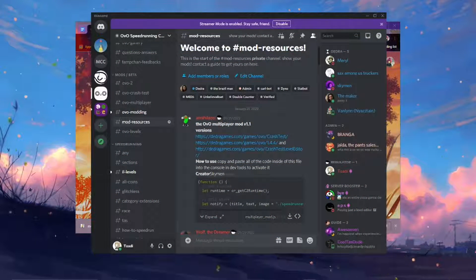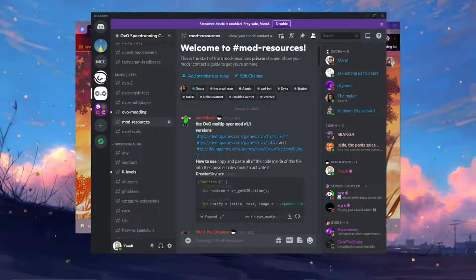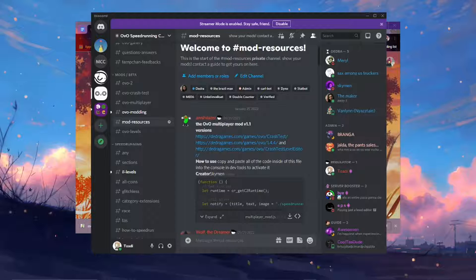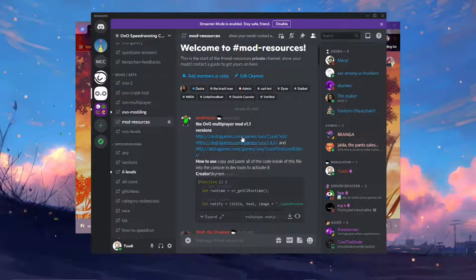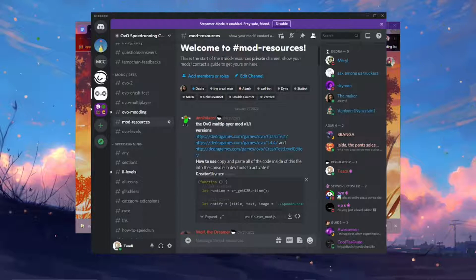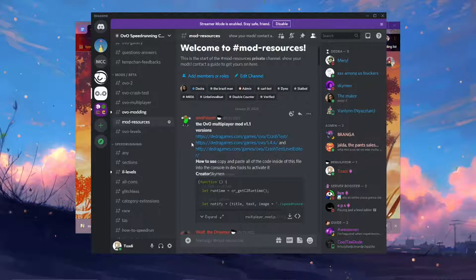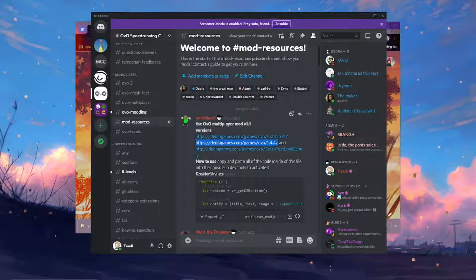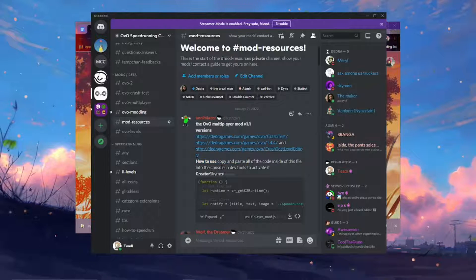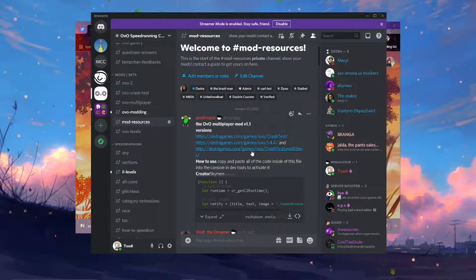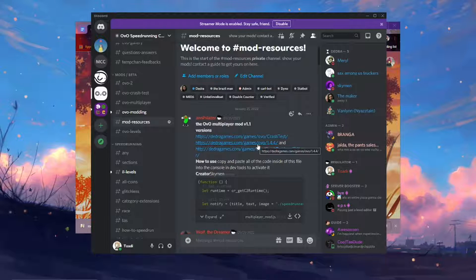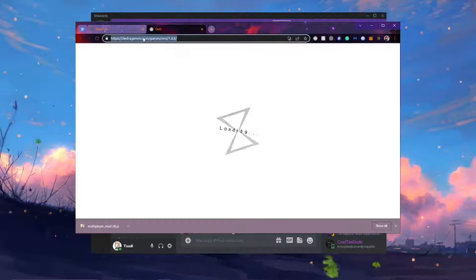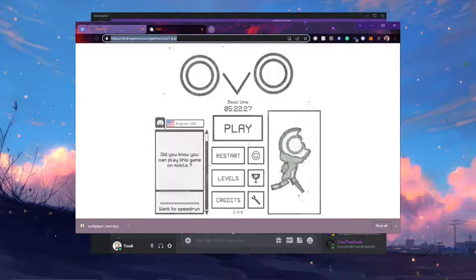So once you have the mod file you're going to want to go to the OVO game itself. And there are three versions of the OVO game that will work with the mod. And that is Crash Test, 1.4.4, and Crash Test Level Editor. Any of these will work. I'm just going to use 1.4.4. I'll have a link for this in the description.